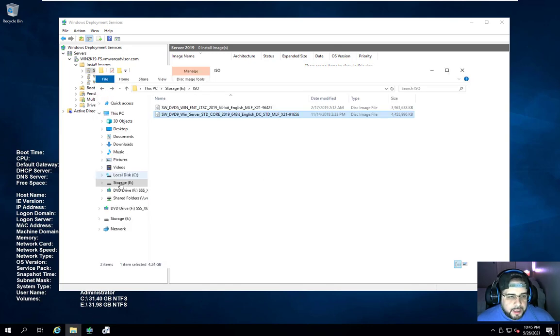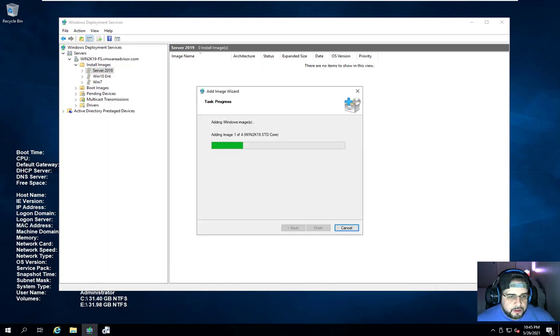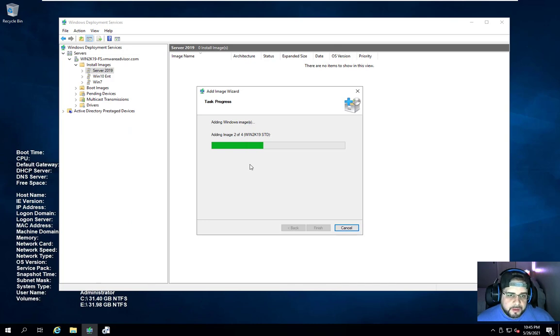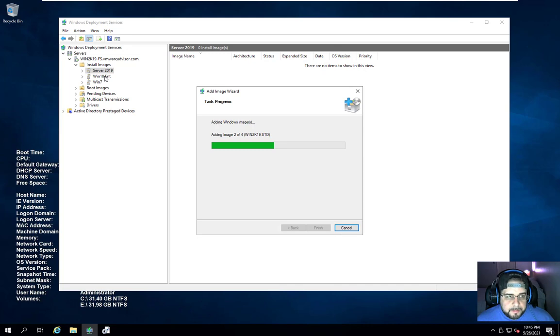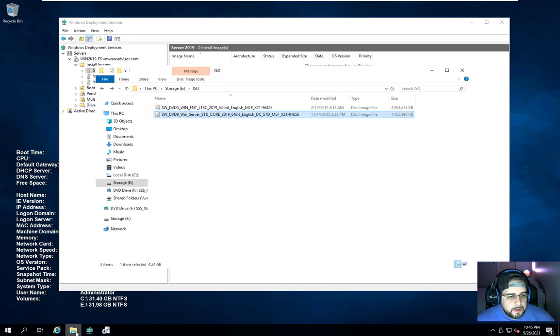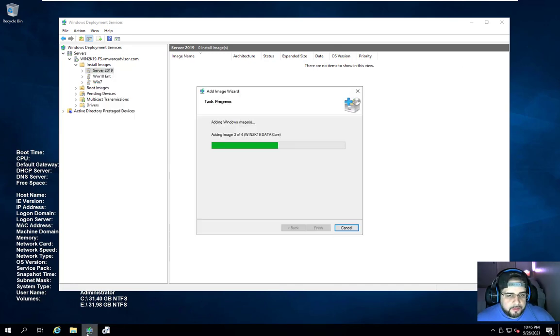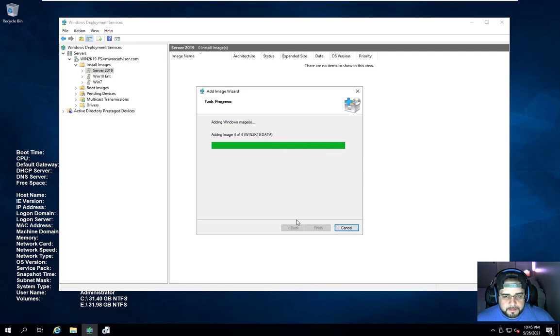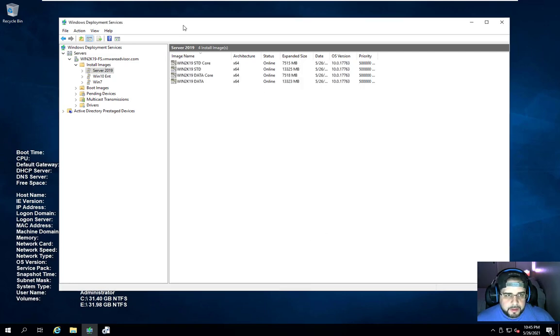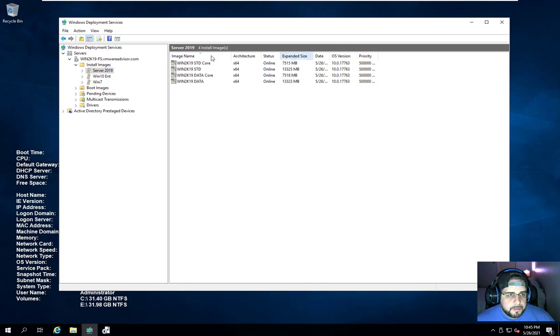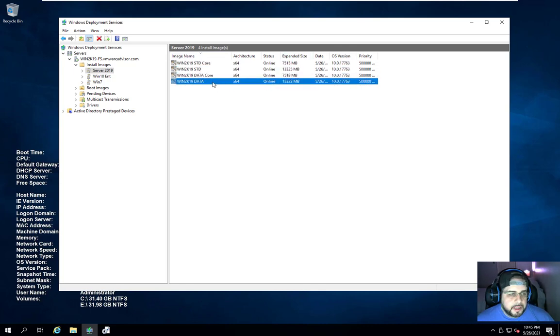If you're just going to do Windows or server, you can stop at that point. In my case, I'm also going to add my Windows 10 Enterprise as well. Just got to wait a few more seconds. And there we go. And that's it. So then you can see they're all here. You have your cores and you have your standards.